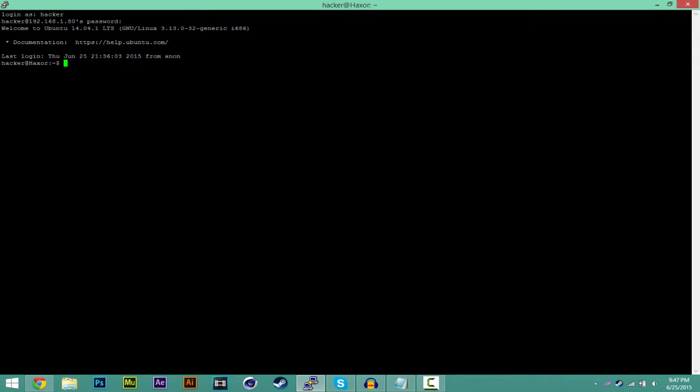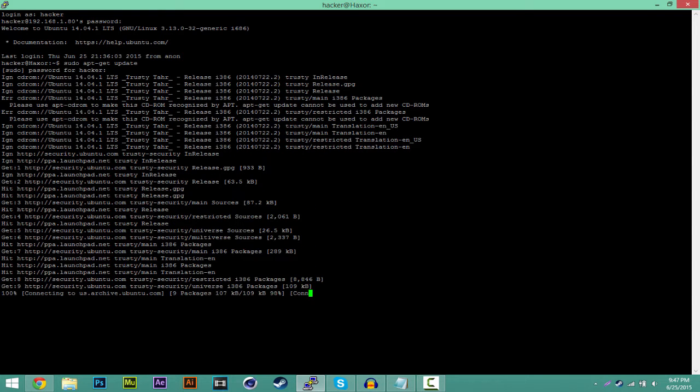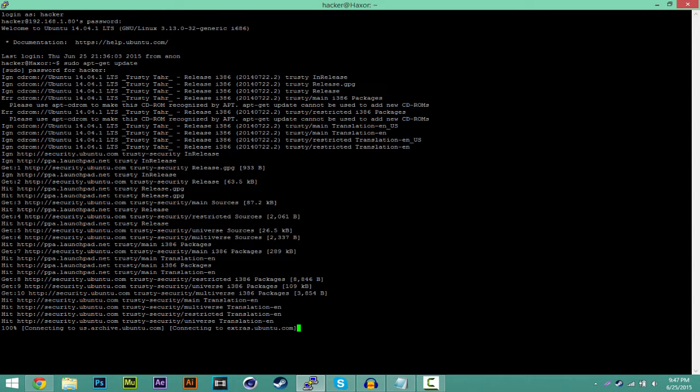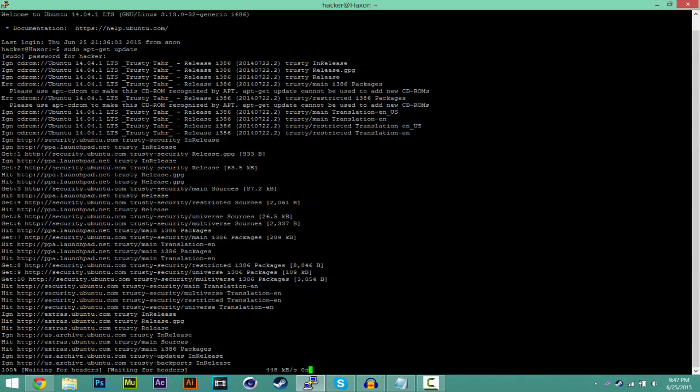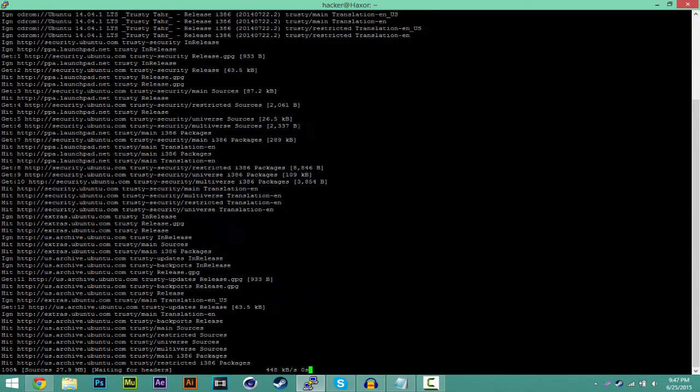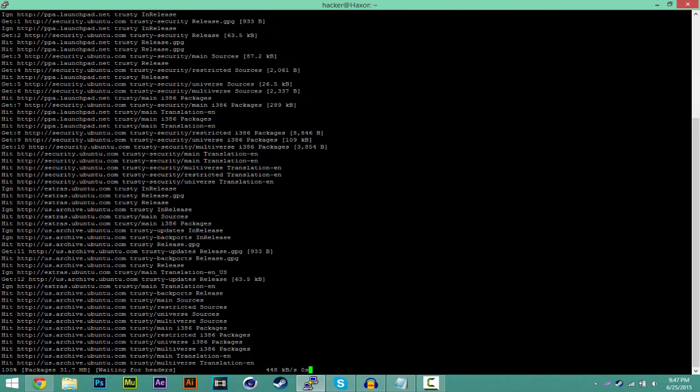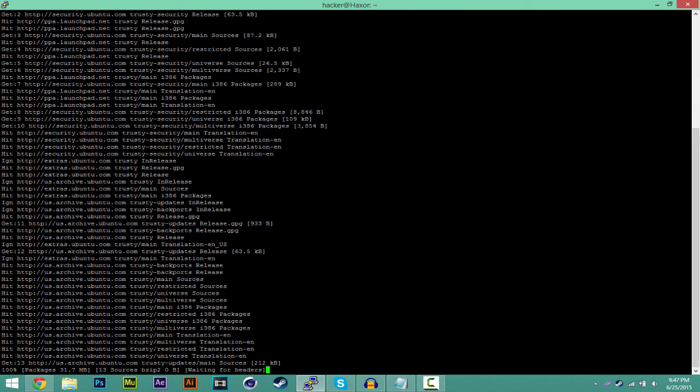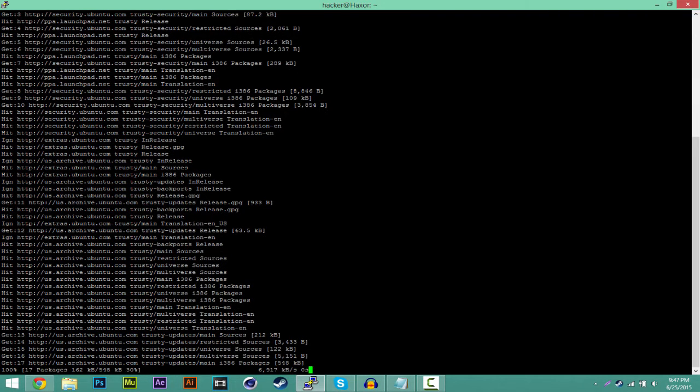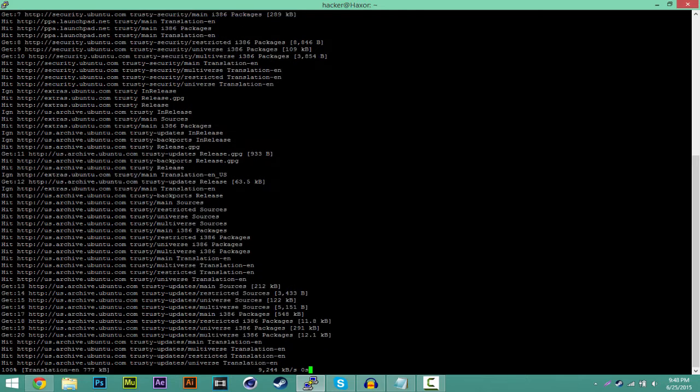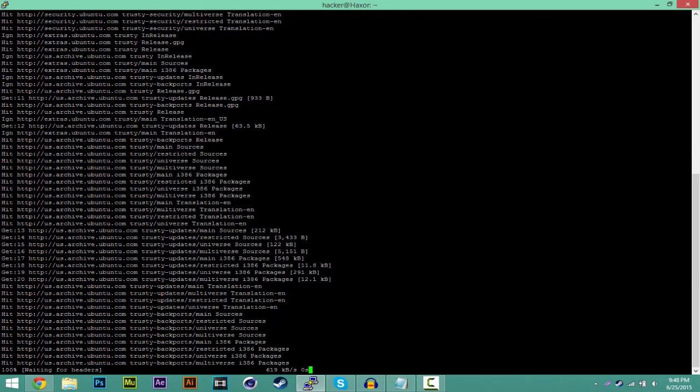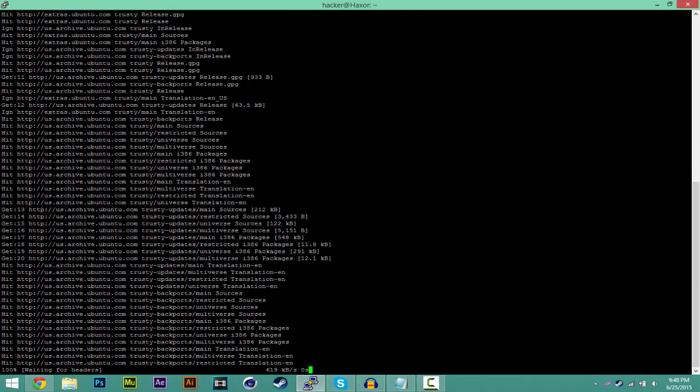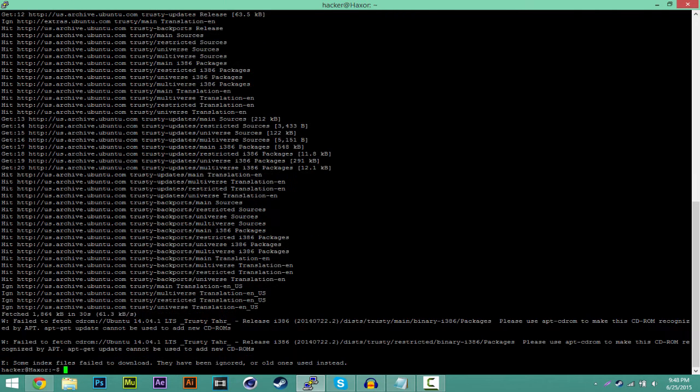The first thing you want to do is you want to make sure all your databases are fully updated. The way you do this is just type sudo apt-get update. This will basically update your whole database. It could take a long time depending on how fast your internet is and how the connection is. Mine has just updated like a while ago so it shouldn't take long for me.